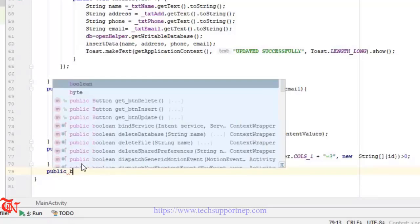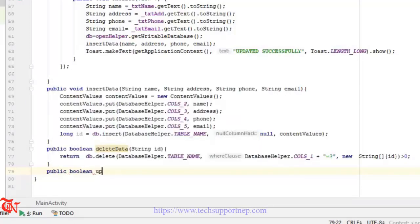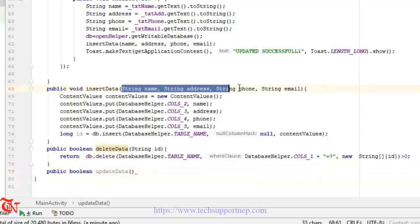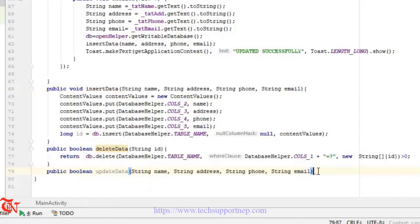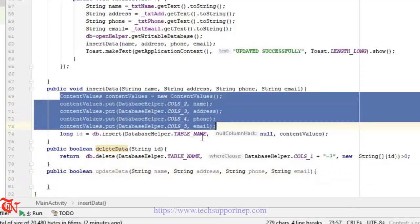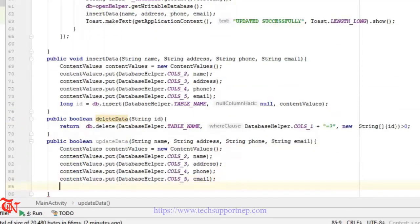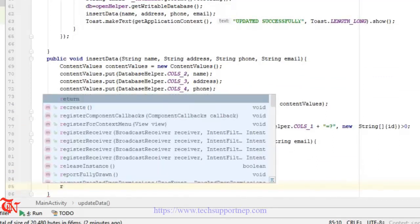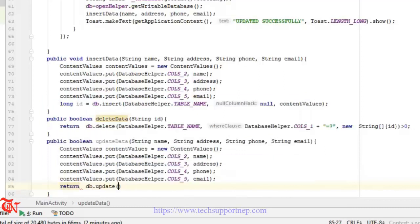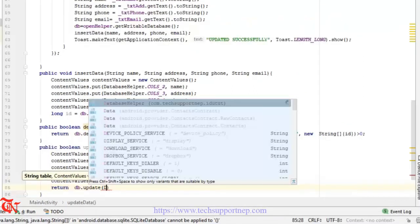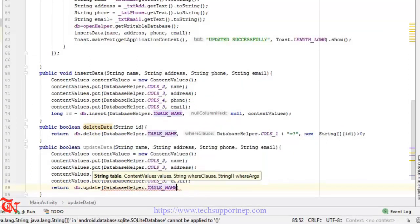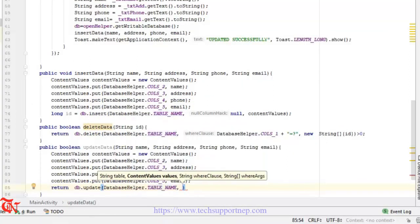The method is public with a boolean return type — public boolean updateData. You can copy the parameters from the insert method and paste them. You can also copy the ContentValues setup from the insert method and paste it. Now we need to return db.update() — passing DatabaseHelper.TABLE_NAME and the content values.